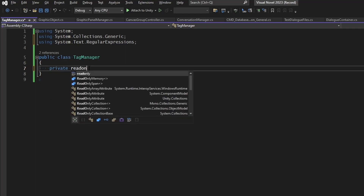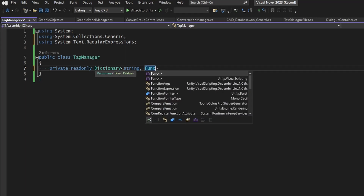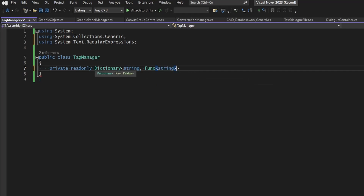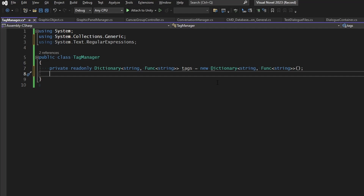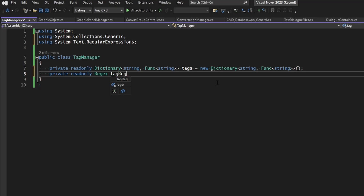So let's make ourselves a private read-only dictionary with string as the key and Func<string> as the value, and we'll call this dictionary 'tags', set equal to a new dictionary of that type. We also need to define the regex pattern we're going to be looking for, so we'll have a private read-only Regex field called 'tagRegex', set equal to a new Regex with the following pattern: we're looking for anything inside of brackets, specifically a word character — backslash w, with the backslash escaped — followed by the plus symbol, meaning we're looking for one or more characters.